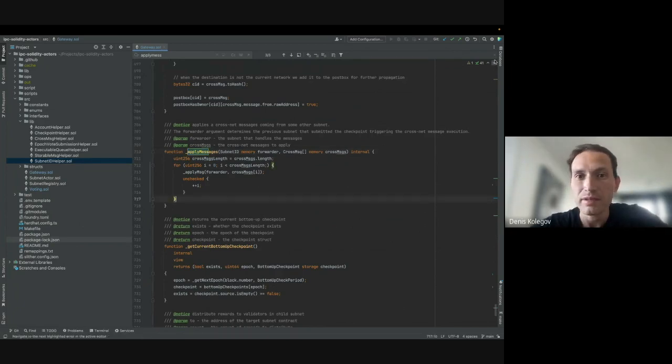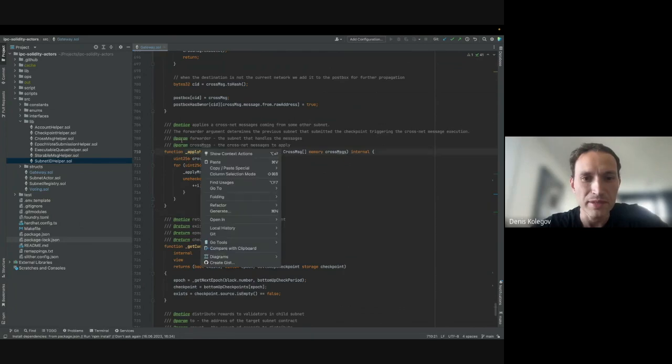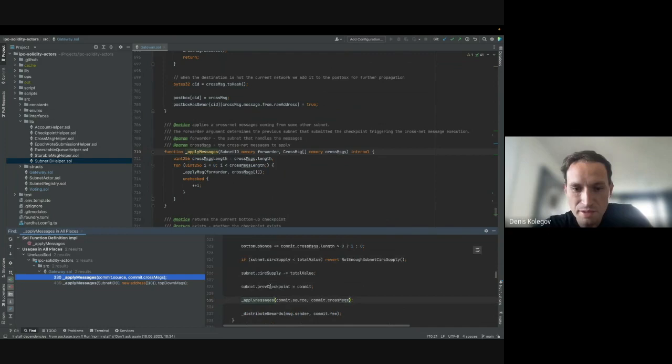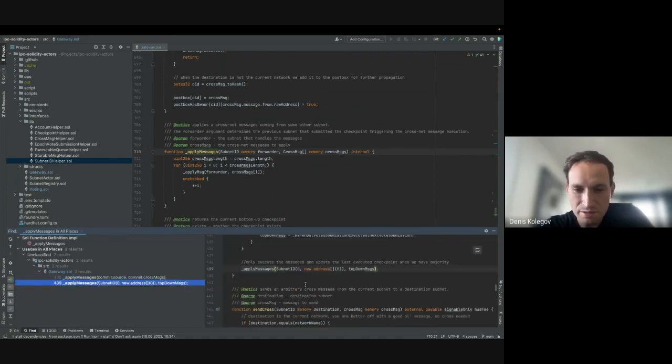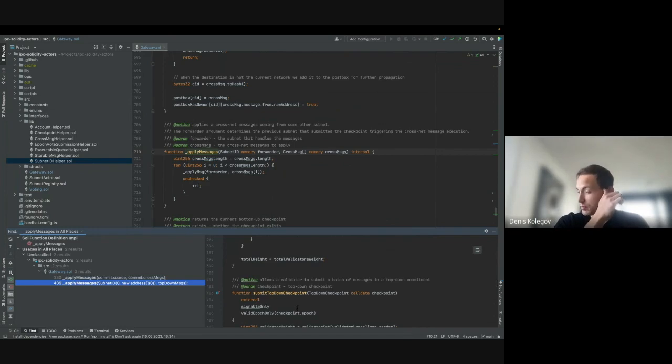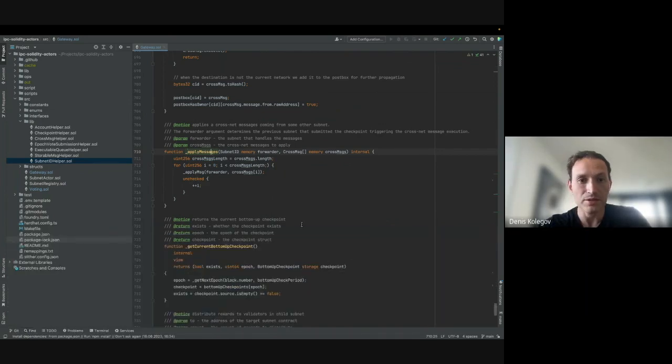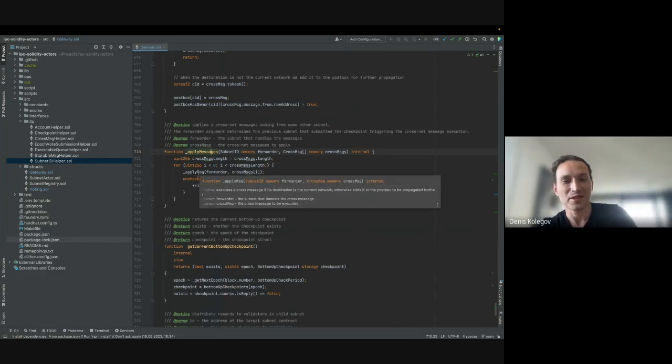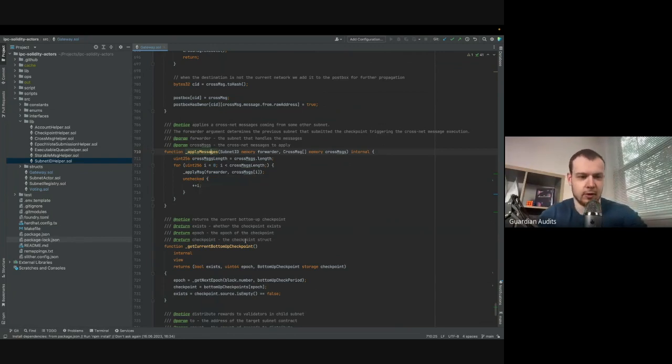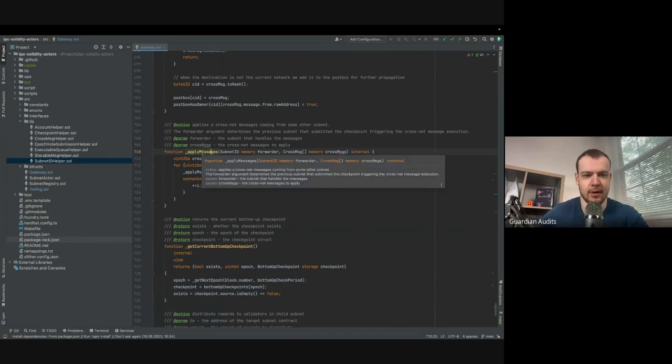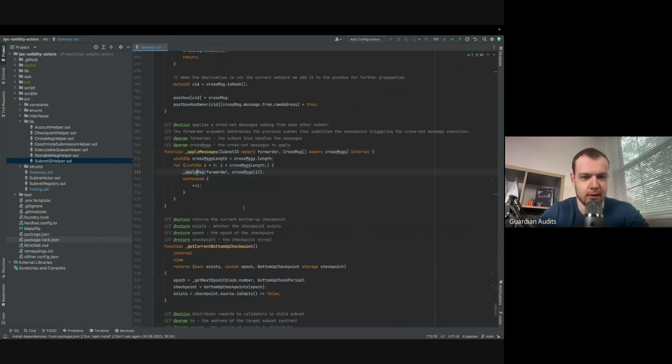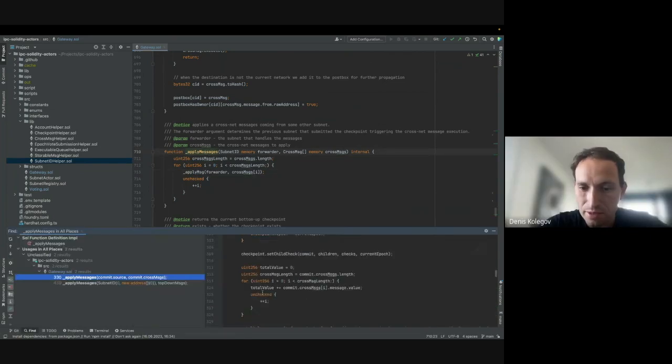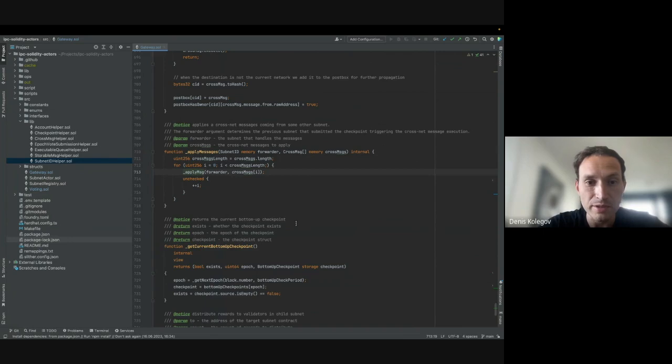Yeah, so apply. Actually, I believe we have audited because apply messages is called in commit child check and in submit up-down checkpoint. And apply messages is just a loop where we go through all cross messages and apply them one by one. So this is interesting. The first thing I'm wondering is, okay, so we're applying all of these messages in a loop. I hope we have, like, try-catch logic or something like that in case one of the messages reverts or something like that, because if one of them will revert, then all of them will revert. And a forwarder, we have a forwarder here, commit, so no questions here.